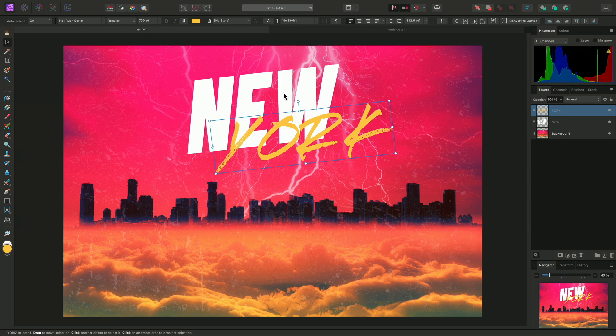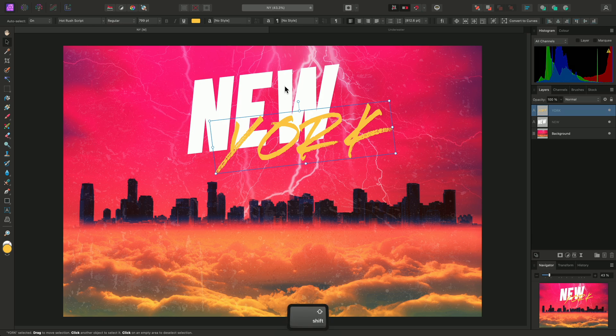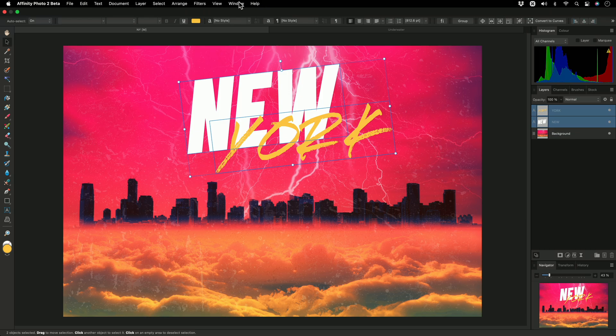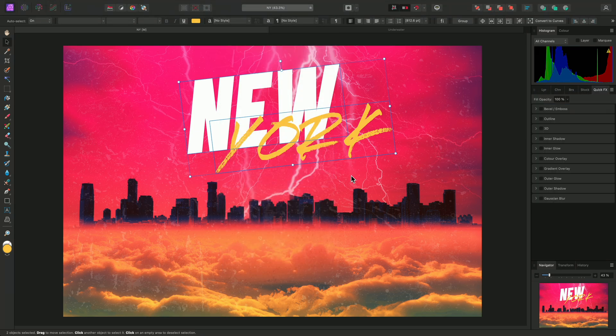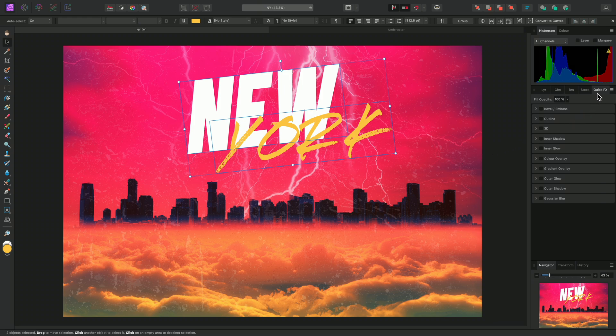Finally, a common workflow for artistic text is to add layer effects. I'll shift-click to select both text layers. Then I can add effects by going to Window, Quick Effects. And this exposes the Quick Effects panel on the right.